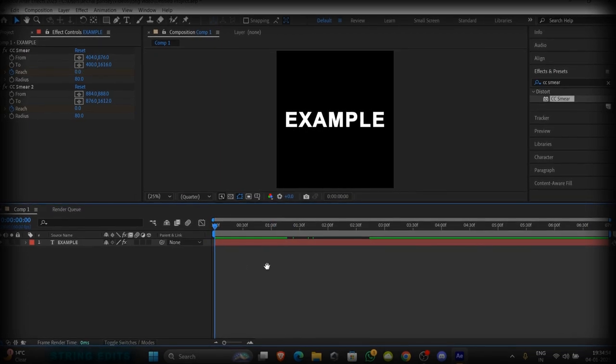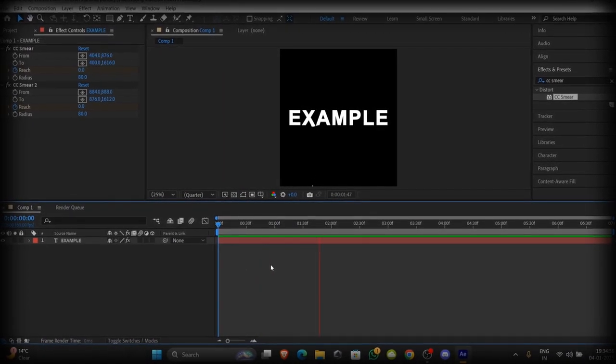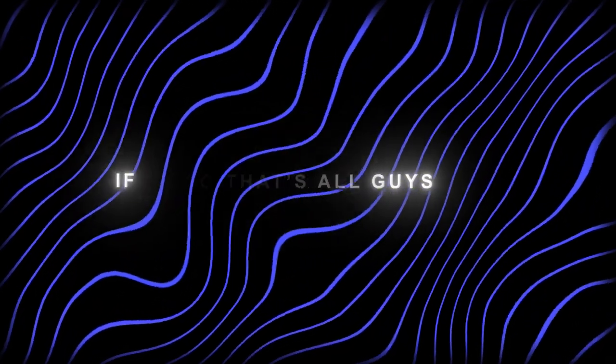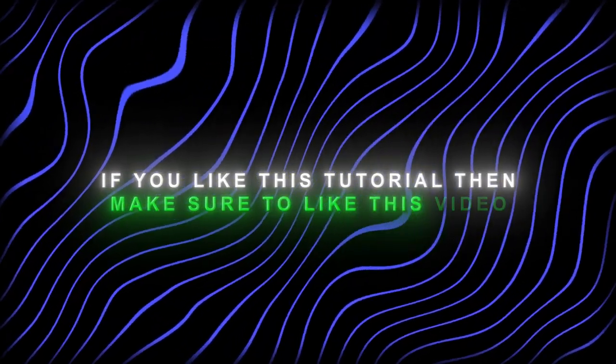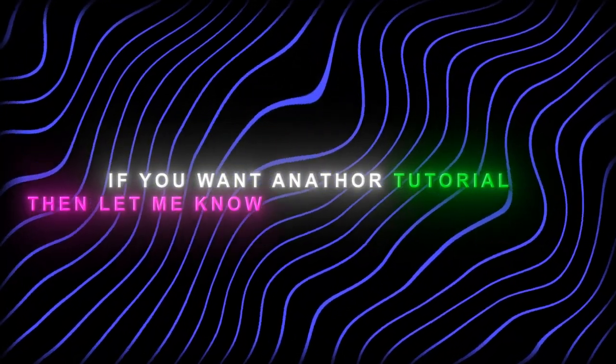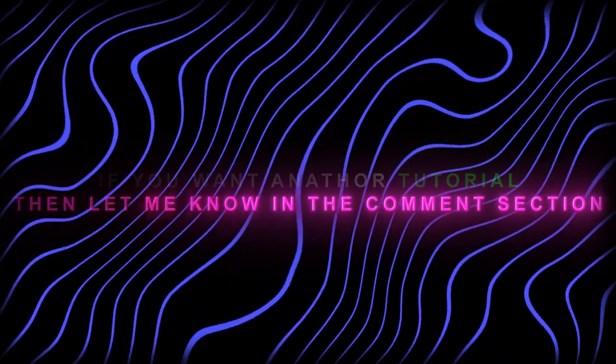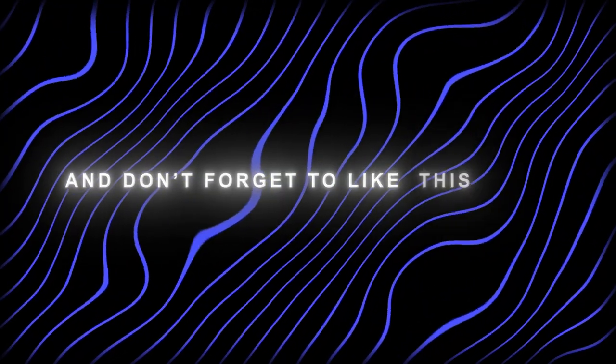Now here is the final animation. So that's all guys. If you like this tutorial then make sure to like this video. If you want another tutorial then let me know in the comment section and don't forget to like this video.